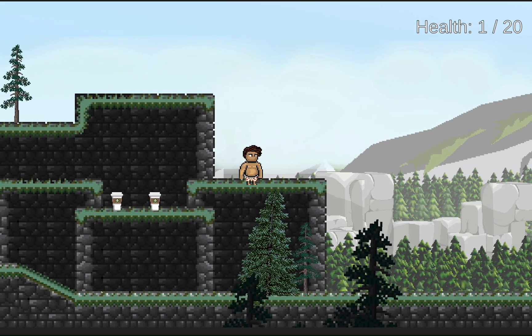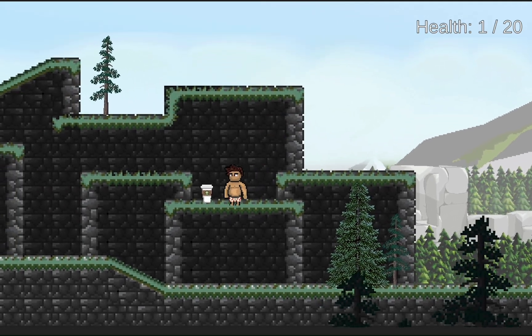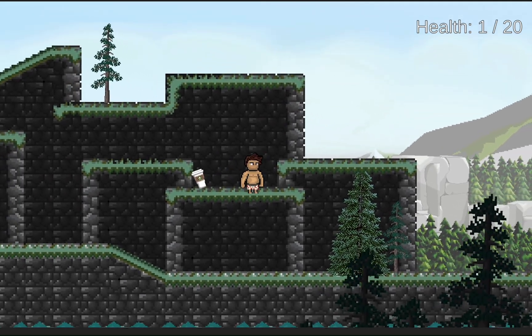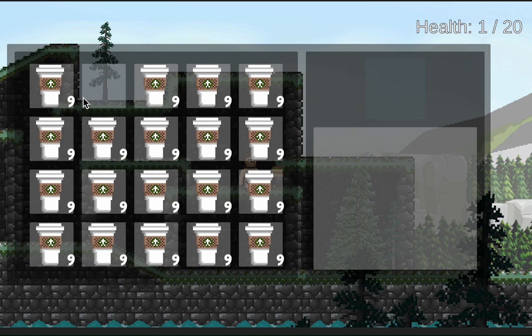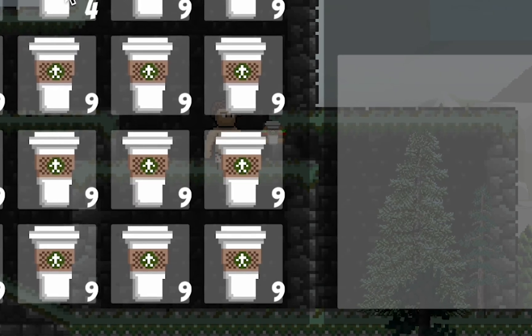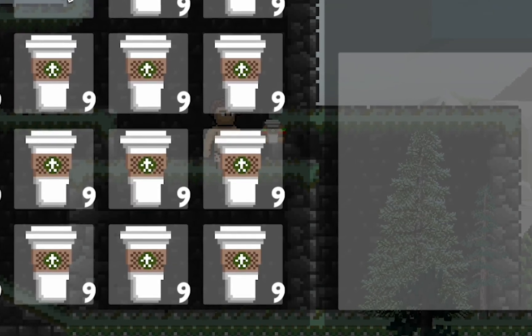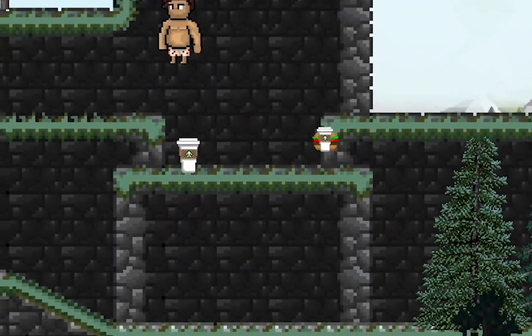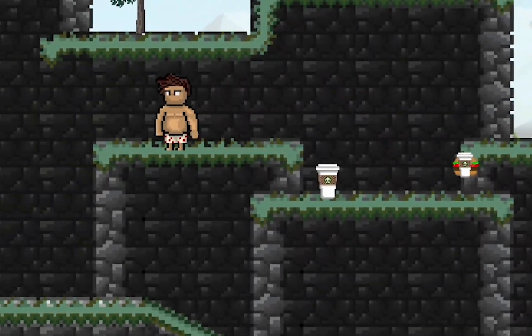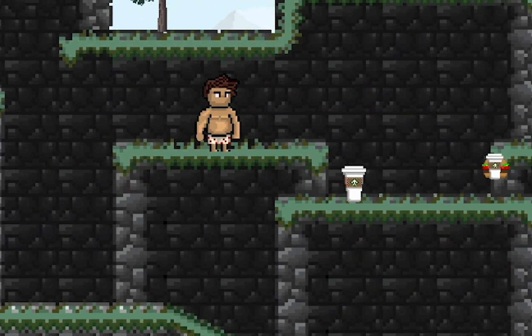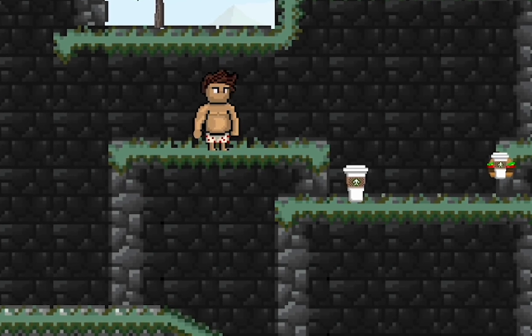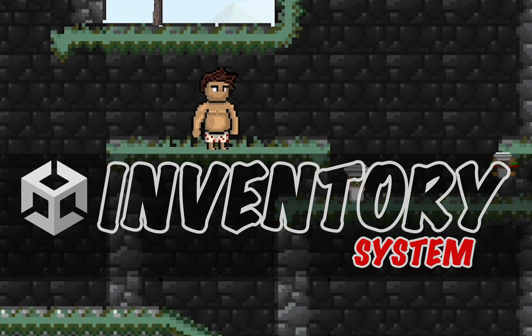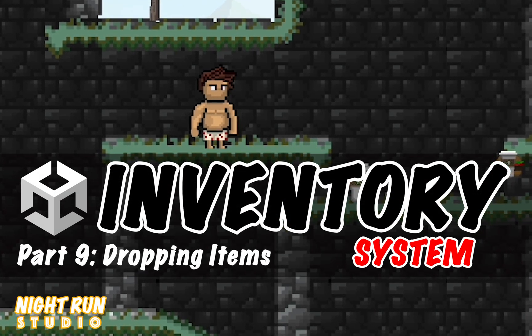This officially concludes our inventory system. That said, if there are any further features that you would like to see added in, please be sure to put those in the comments as I'd be happy to do another tutorial series on something like an equipment system or perhaps a skill tree. Just let me know what it is you'd like to see. Alright, until next time, this is Matt with Nightrun Studio. Cheers!